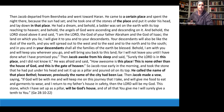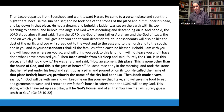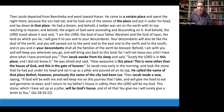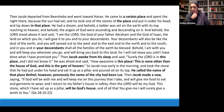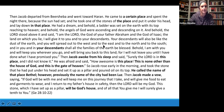Let's read Genesis 28:10 through 22, the main passage of our text.